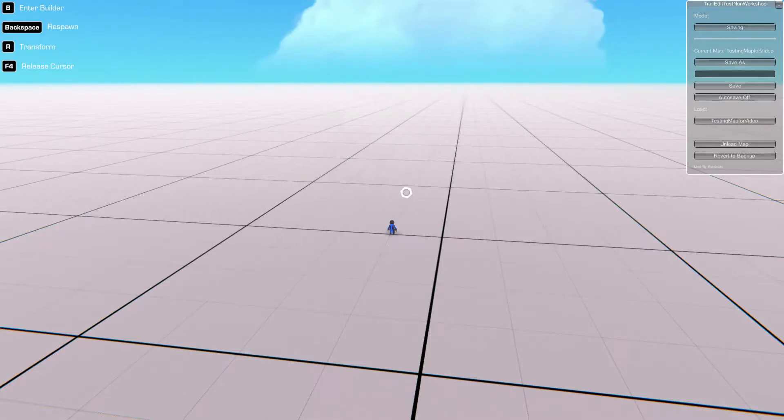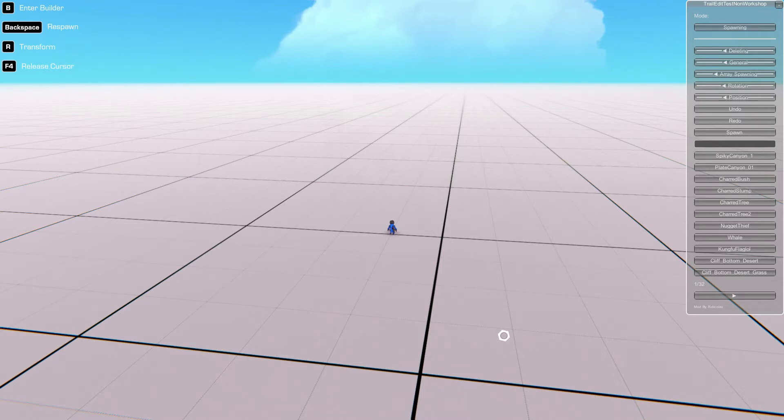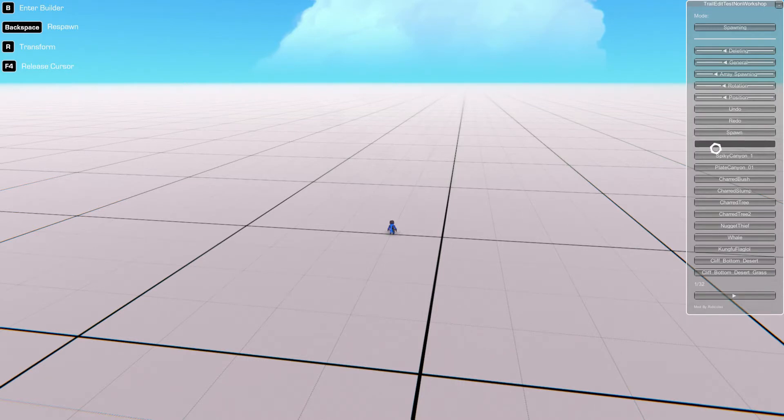Once you've done that, you want to head to the next tab by pressing this button up here, and this takes us to the spawning tab where you can spawn a variety of objects into Trail Makers. You have 32 objects currently to choose from in TrailEdit, and these are all sorts of variety of objects from trees to bushes to rocks to all sorts of things.